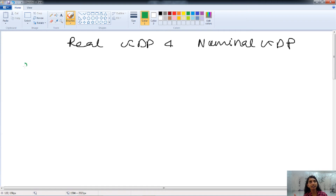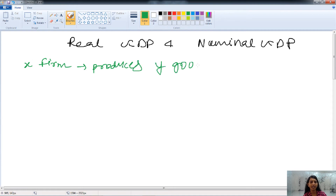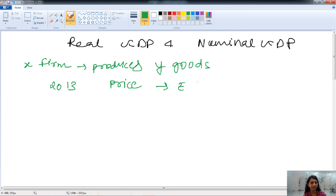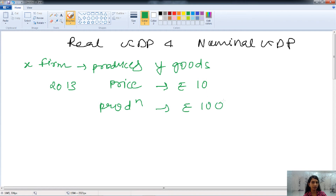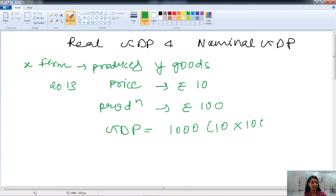Let's say there is a firm — firm X — that produces only Y goods. For the year 2013, the price of Y goods is ₹10 and they are producing 100 units. So the GDP becomes ₹1000, that is 10 × 100.